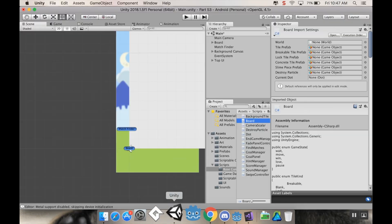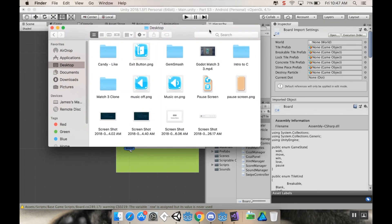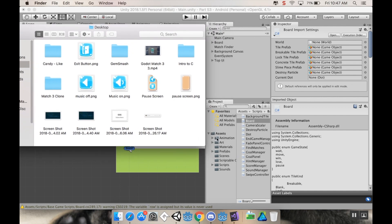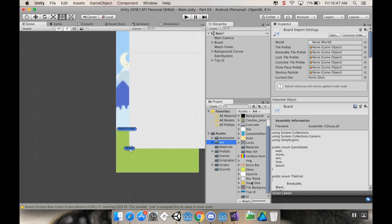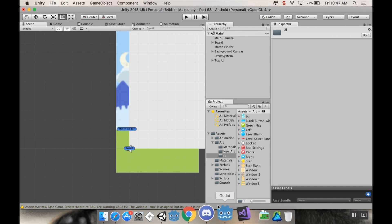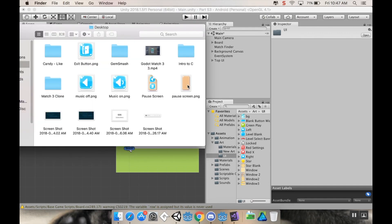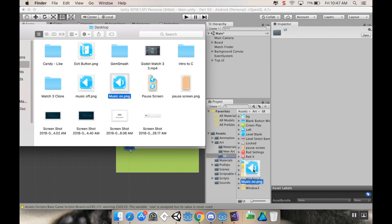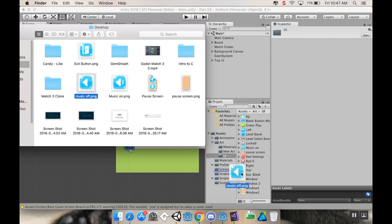Back in Unity — I have a couple of new pieces of art that I'll include a link to in the description. One is for a pause screen panel, two are music on and off buttons, and one is an exit button. I'm going to pull these directly into my UI art file. So we've got pause screen, music on, music off, and exit.